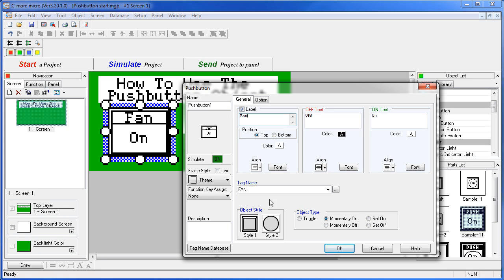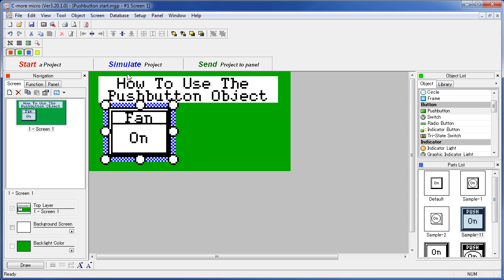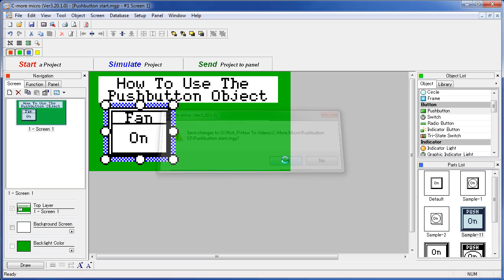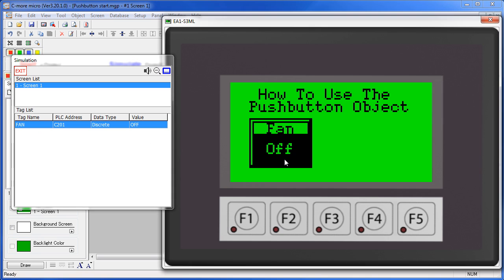Looks like we are all set up so we hit OK, simulate, save the project and up pops the simulator with our new push button object.